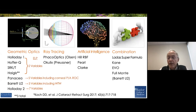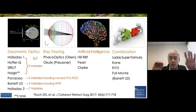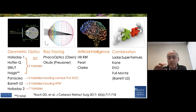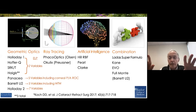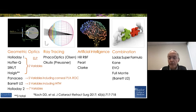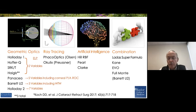And then finally these combination formulas. A lot of the formulas are really combination formulas, whether it's geometric optics and some regression or big data in order to figure out certain elements to adjust for axial lengths and so on. So formulas are kind of blending together in certain respects.